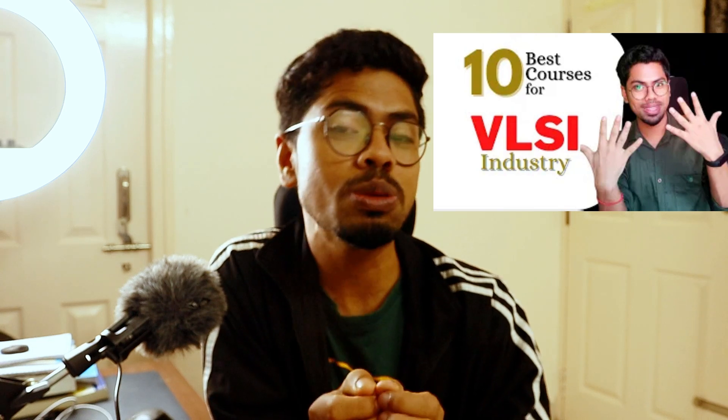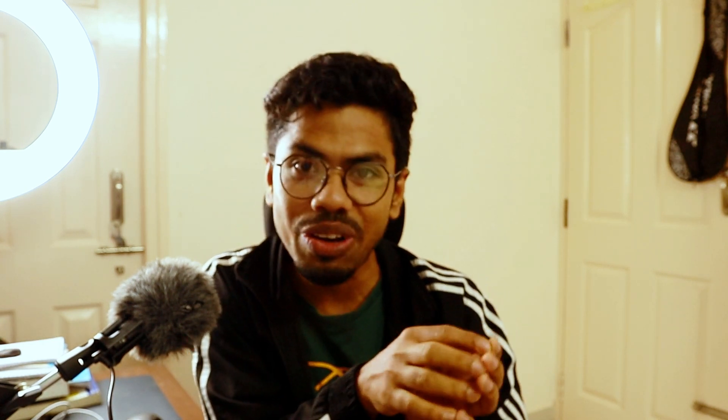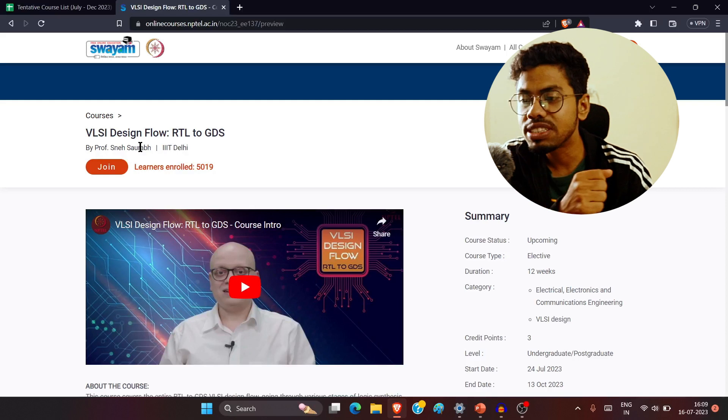We have good news today: there is a brand new NPTEL course launched this July semester and enrollment is still open. Two years ago I made a video that was one of the most popular on my channel, where I discussed the 10 best free resources on the internet. I think this course has all the potential to make that list — it is "VLSI Design Flow: RTL to GDS," brought to you by IIIT Delhi and Professor Sneh Shora.